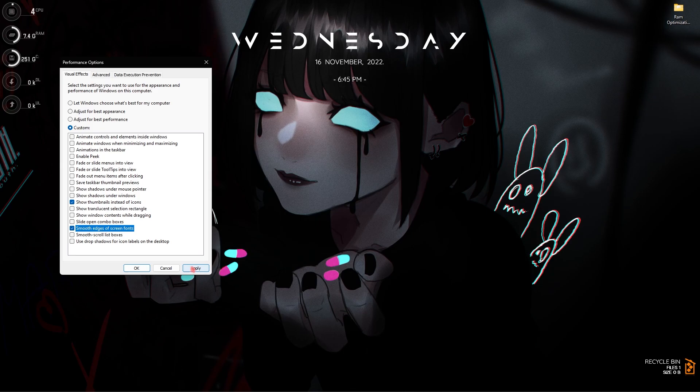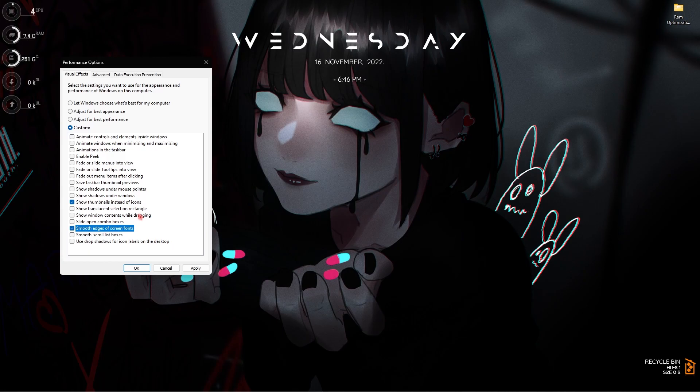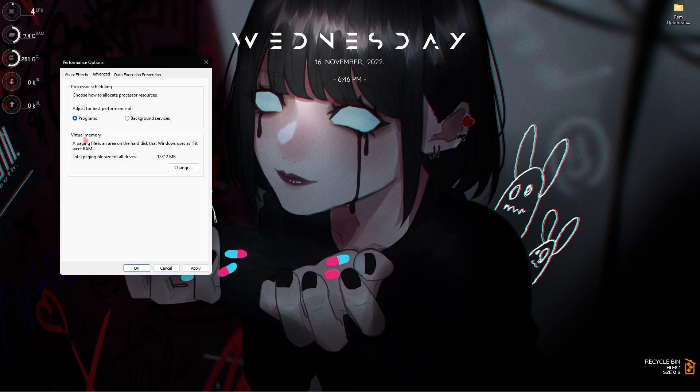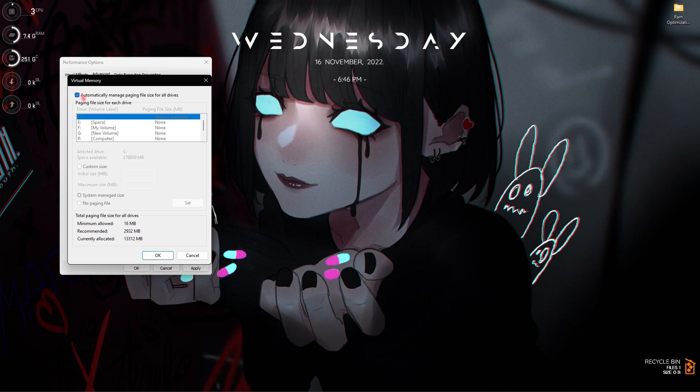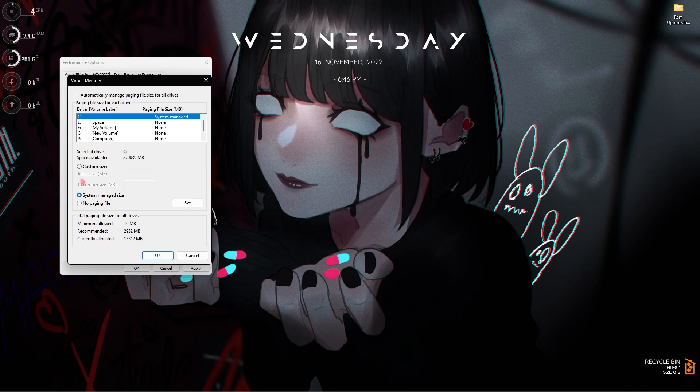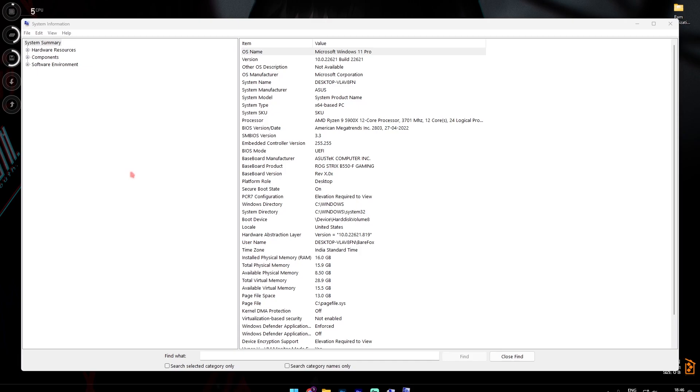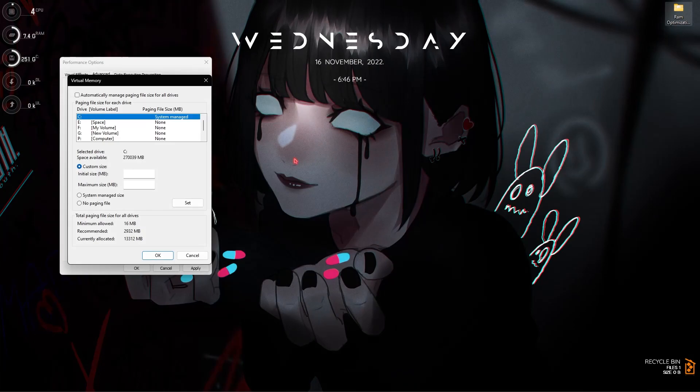Once you're done with that go into the Advanced section. Over here you will find something called virtual memory. Simply click on change and then automatically manage paging file size, simply disable this and then go with the custom size. Now over here you have to go into your system information and then find the installed physical RAM or memory on your computer. For me it is 16 GB.